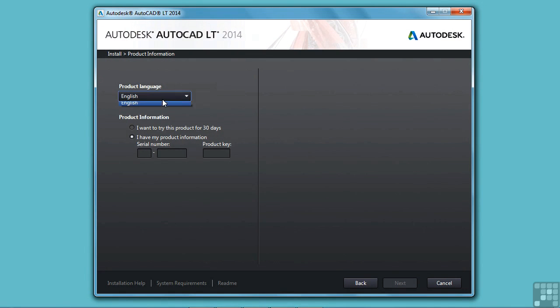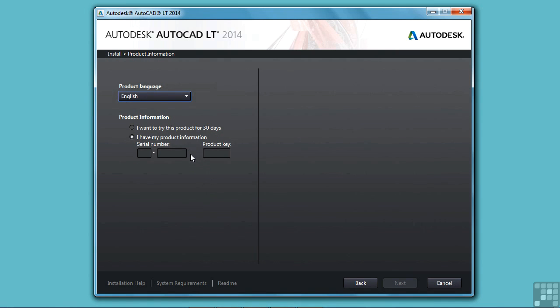Here again, it asks you for your language. Now this is where you need to put in your product key and serial number. If you have purchased the software, you'll enter the serial number here and here and then the product key. If you enter them in correctly, a green check mark will be displayed here and then here.